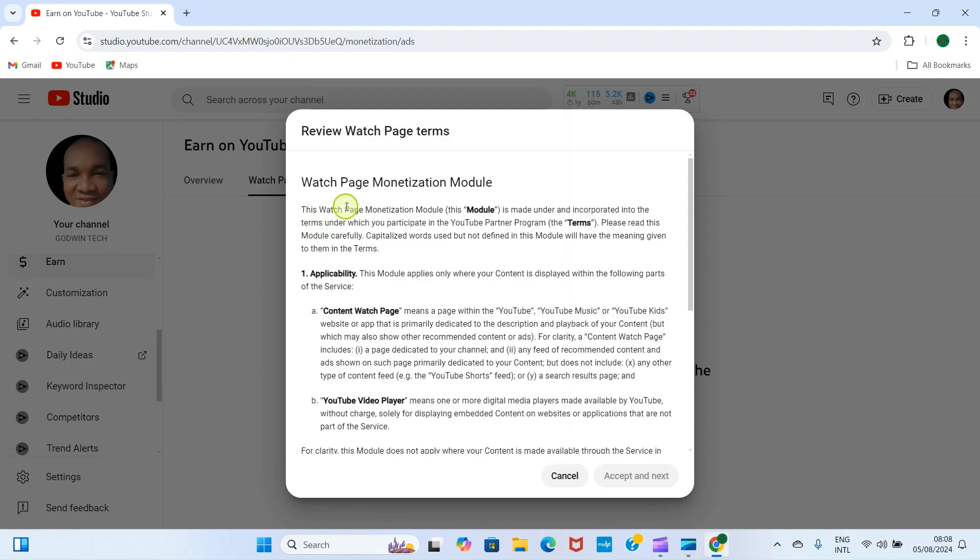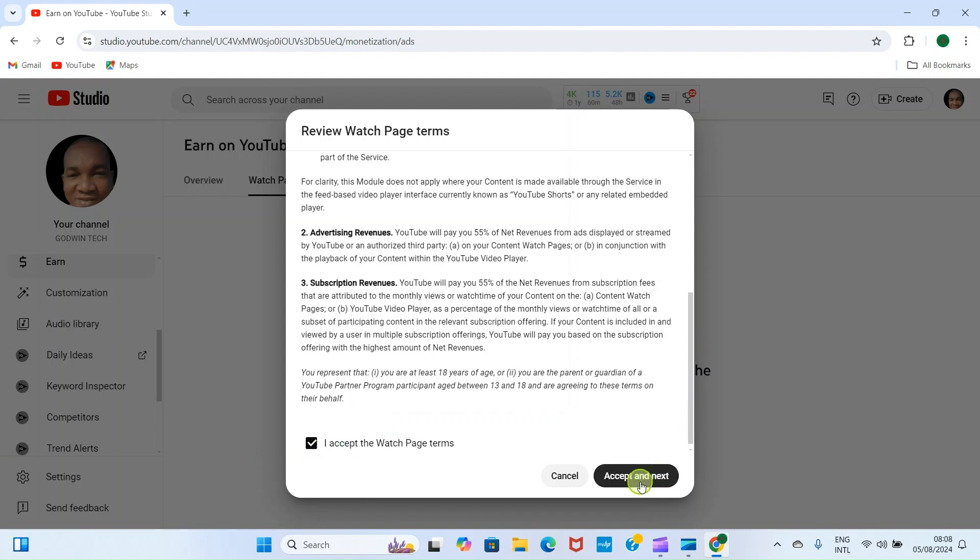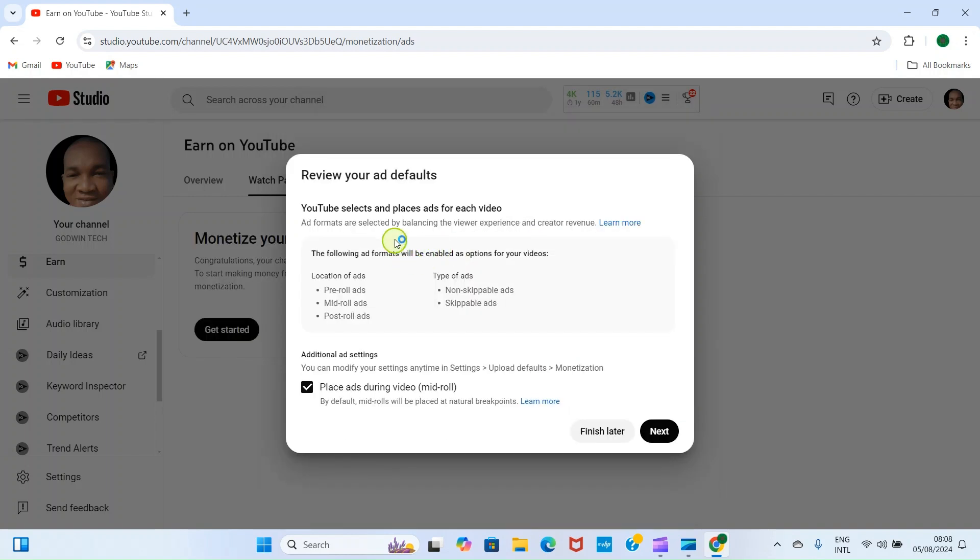It says earn from ads and YouTube Premium on watch page. Then click on the button Turn On. This opens this page informing us some things about the monetization. It's the watch page monetization model. Under review watch page terms. So on your own convenient time you can read through the terms.